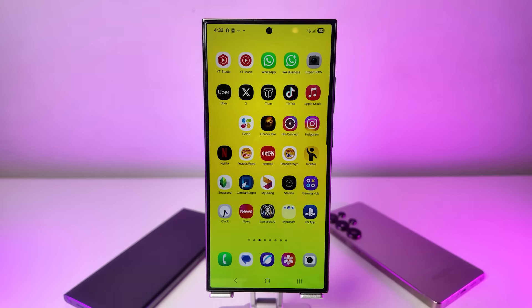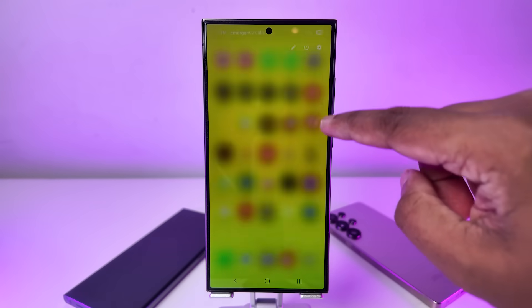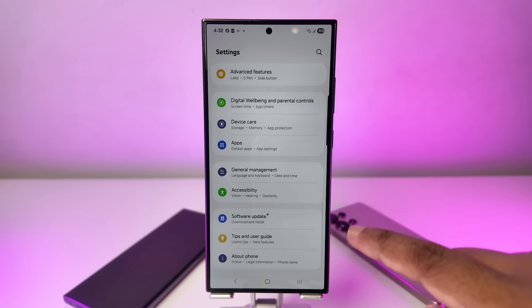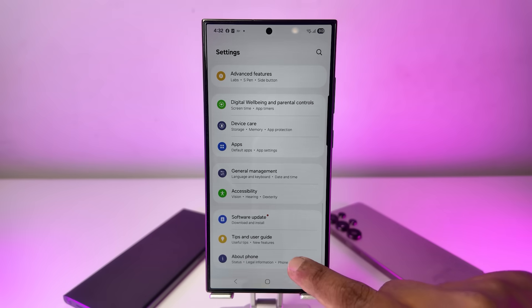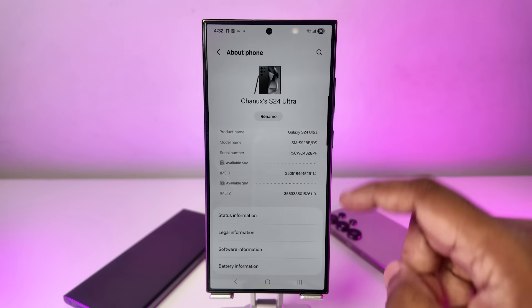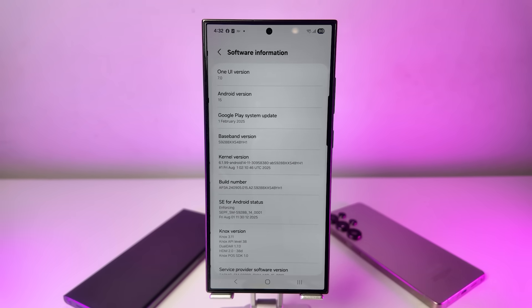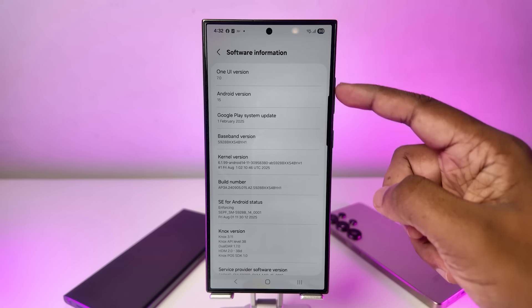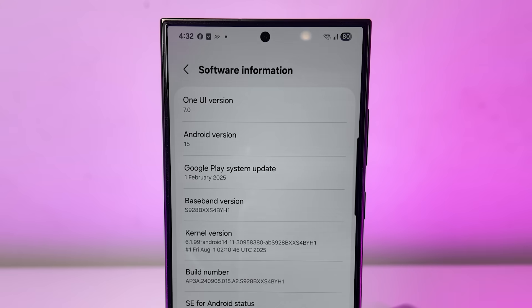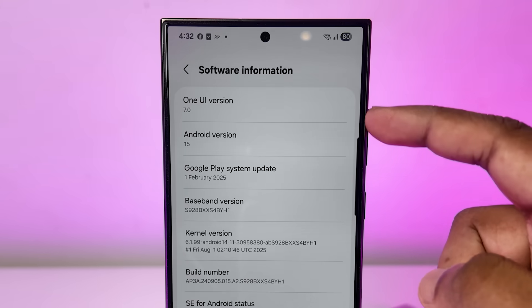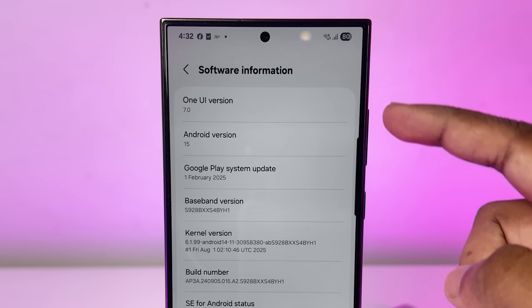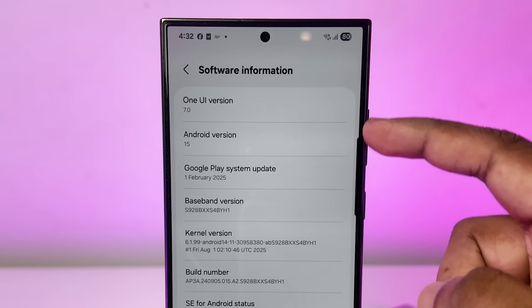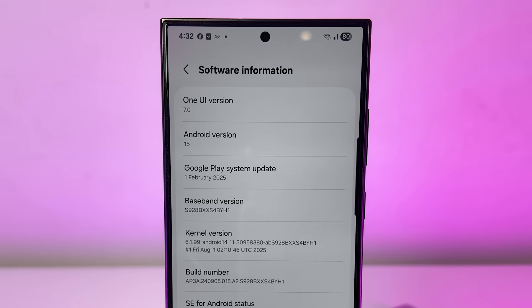First, if you want to check which OS version you're currently using, it's simple. Just go into Settings, scroll down to About Phone, and then tap on Software Information. There, you'll see what Android version and One UI version is on your phone. For example, my Galaxy is currently running Android 15 with One UI 7, and that's what we'll be upgrading from today.